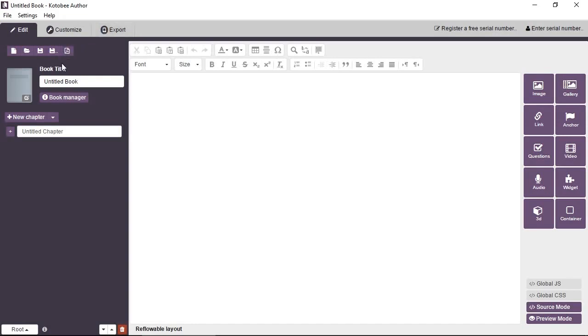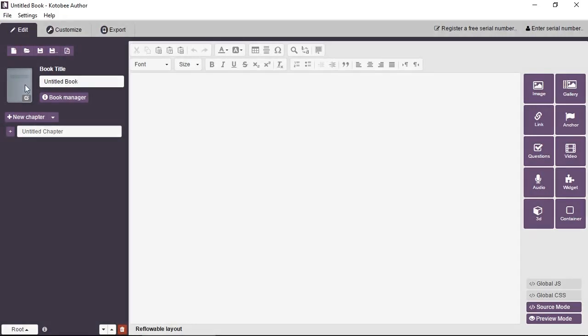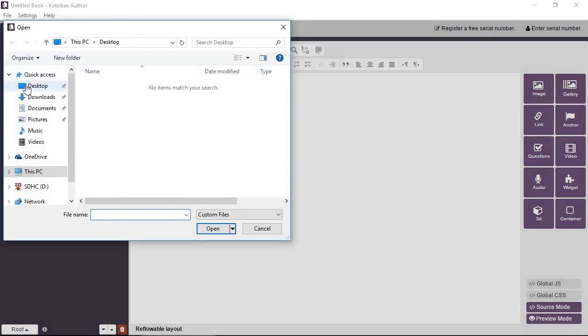And then moving below the file operations icons, you have the fields for the book. So you have the title, the book title. You enter it here. By clicking on this image, you can change the cover image of the book.